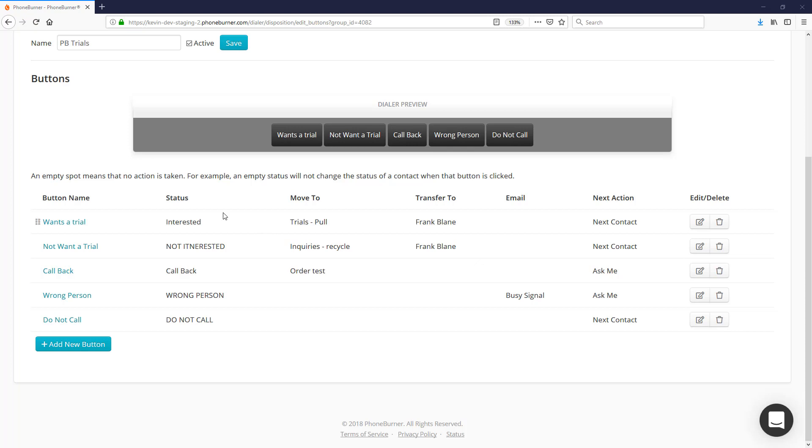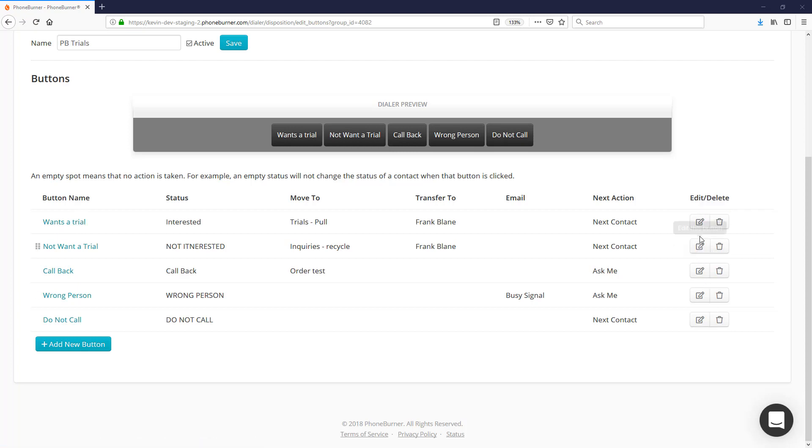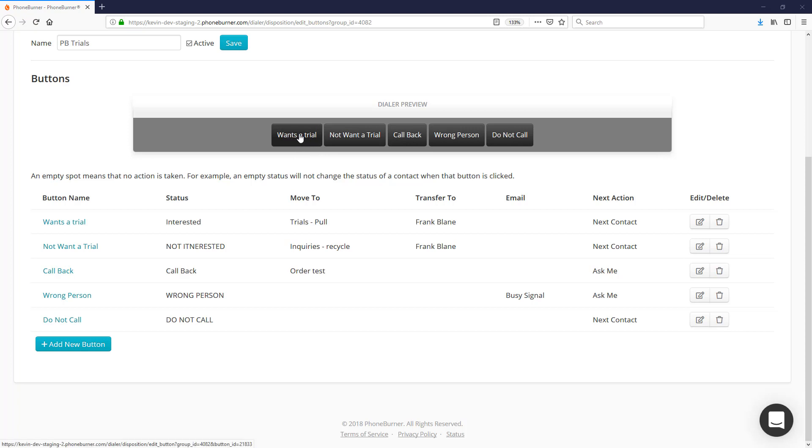If you want to edit any one of these buttons, you can either click on the buttons themselves, or click on the links for the buttons, or click on the little button over here that says 'Edit this button.' Any one of these options will take you to the button editor for that specific button.